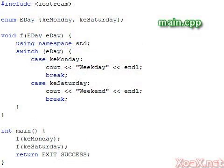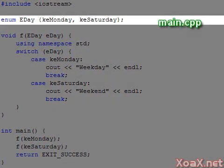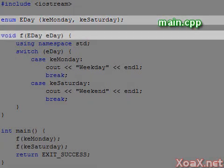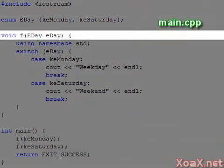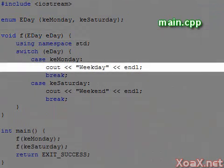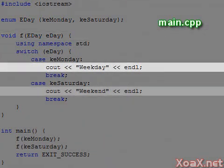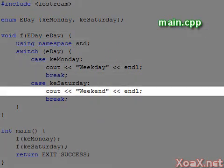Switch statements are ideal for working with enumerations. Here we define an enumeration of type day and define two values Monday and Saturday. This function takes an argument to the type day and prints out whether it is a weekday or a weekend.